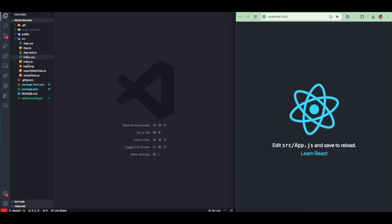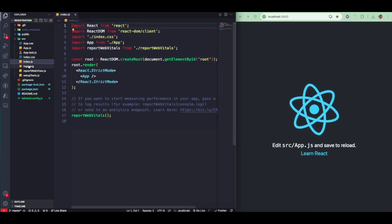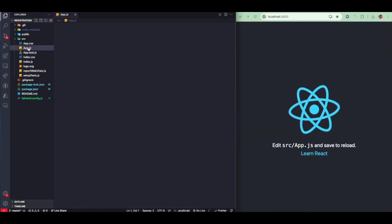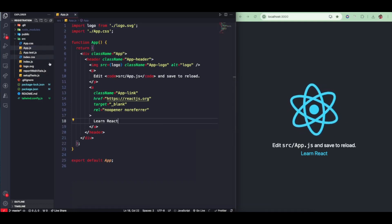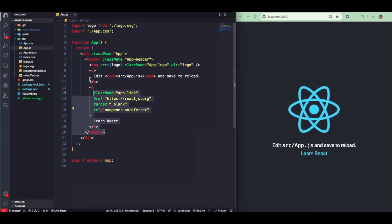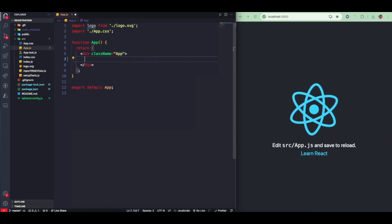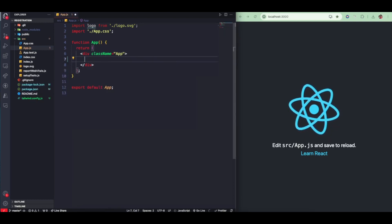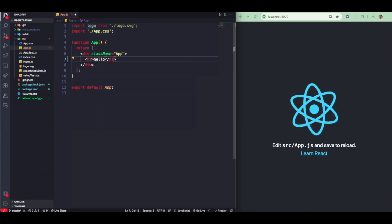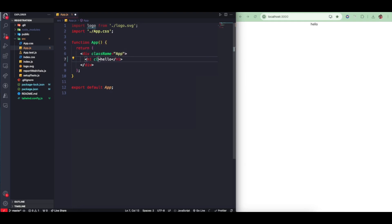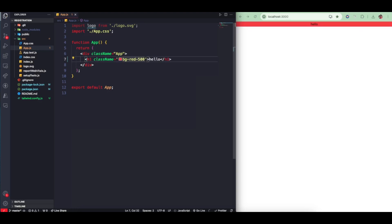Voila, everything's done. Now we can go in here — I'm not going to delete any of these, but I do need to delete this one. I want to test if Tailwind is working — if it is, add a text-red class. There we go, everything is working.